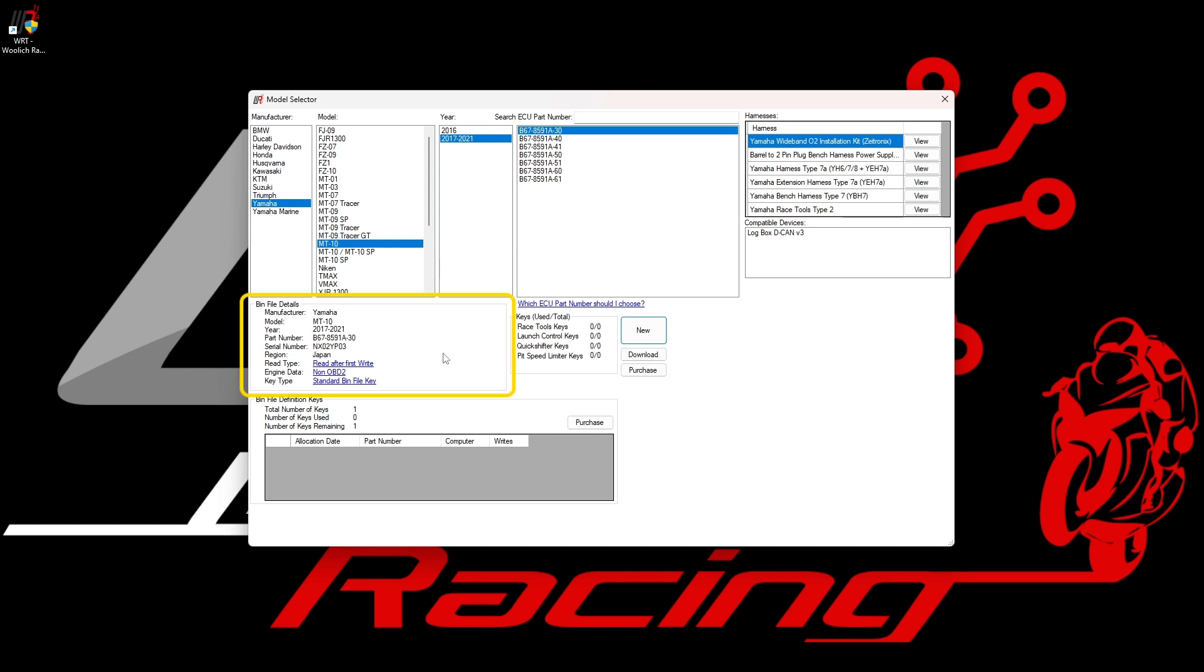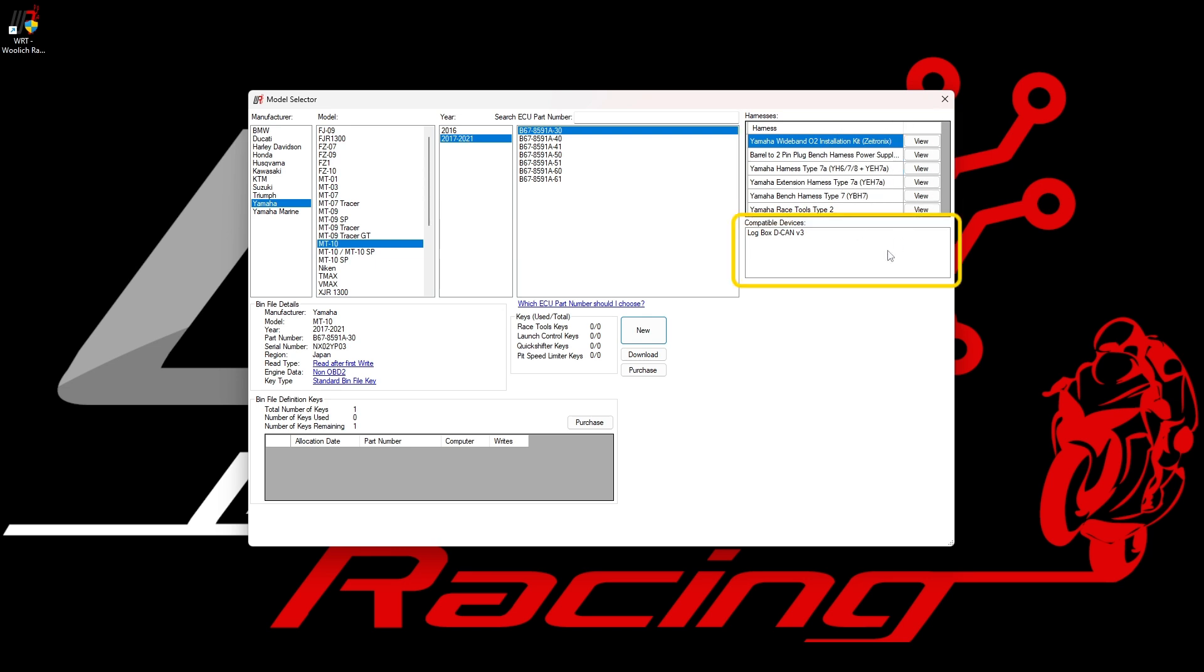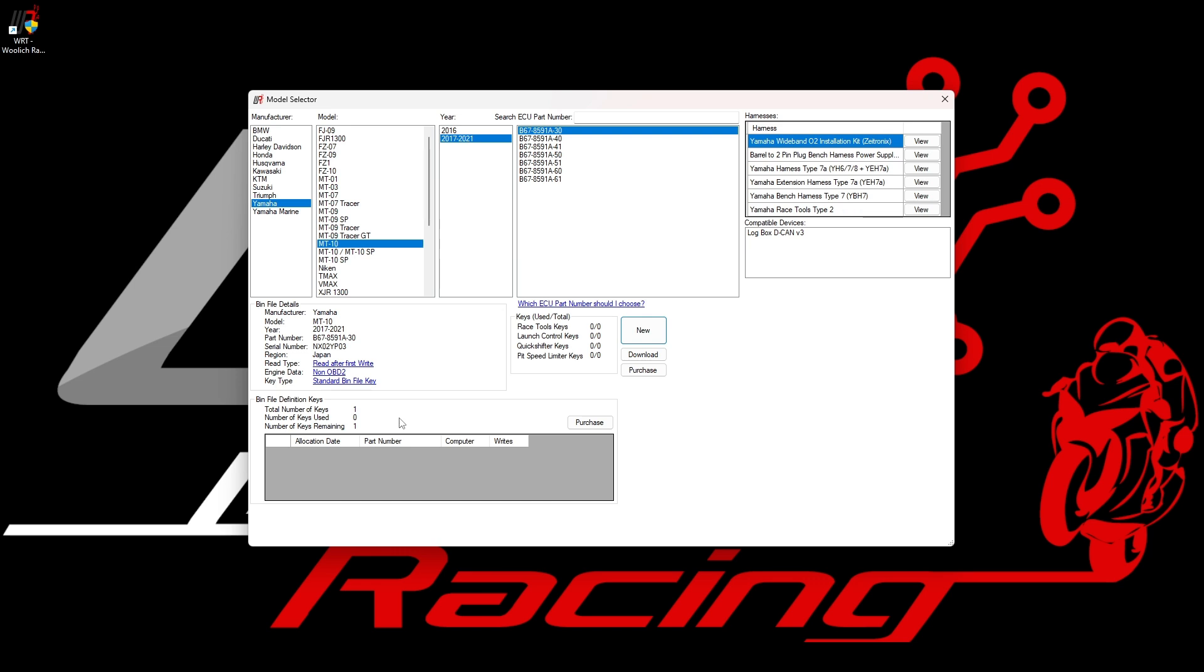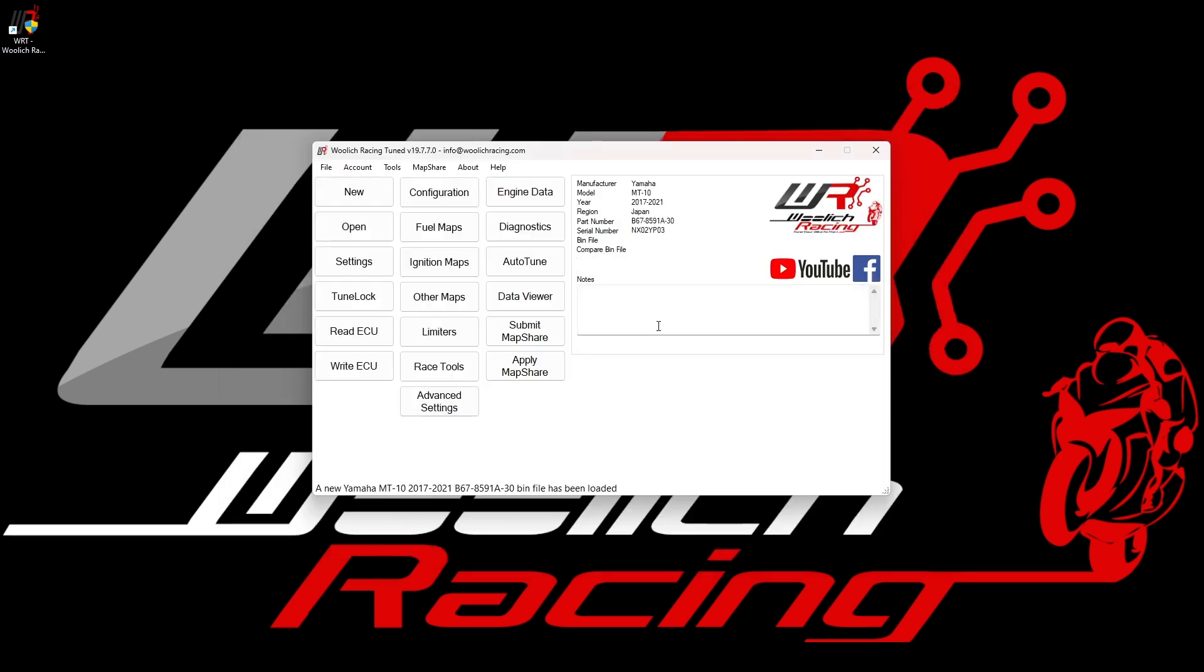Under BIN file details, you can see some specific information about the BIN file that you selected. In this case, we have chosen a 2017-2021 Yamaha MT-10 BIN file from Region Japan. We can also see the harnesses which are compatible with this model, as well as the devices which can be used for this specific ECU. Down the bottom, we can see some information which is specific to your account, including the number of BIN file keys. Once you have selected the BIN file, you can click on the new button, which creates a copy of the stock BIN file, ready for you to start tuning.